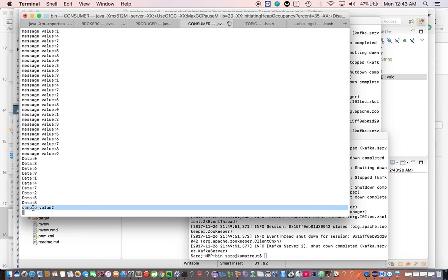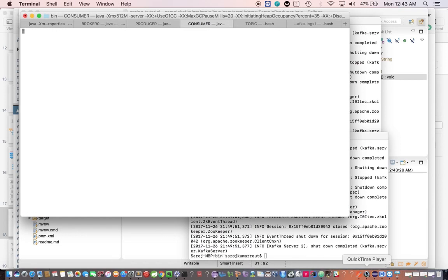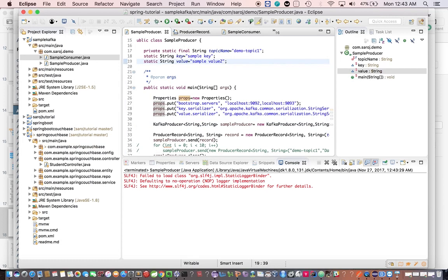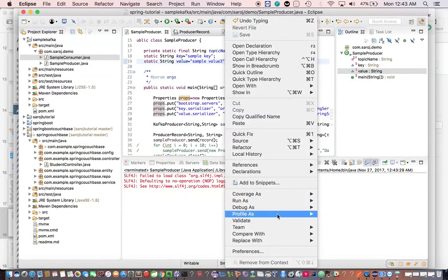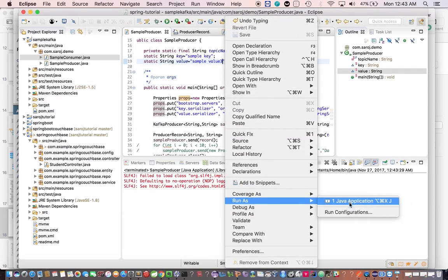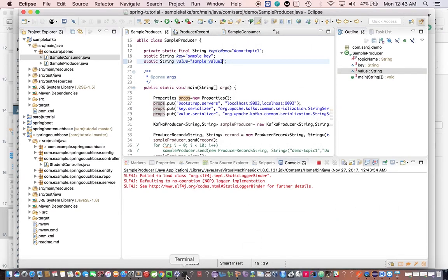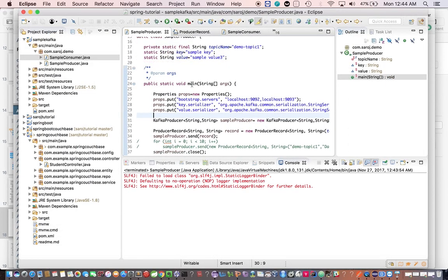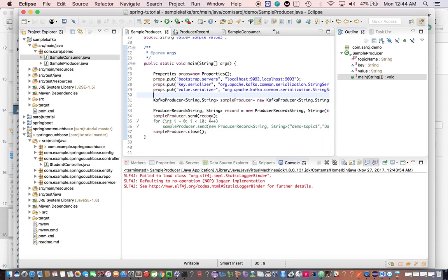Let's clear this and run it once again, giving the value as 'simple value three.' We got the message back. So we are running the console consumer here, but we are running the producer as a Java program where we send a record to the topic, and from the consumer we receive this message.